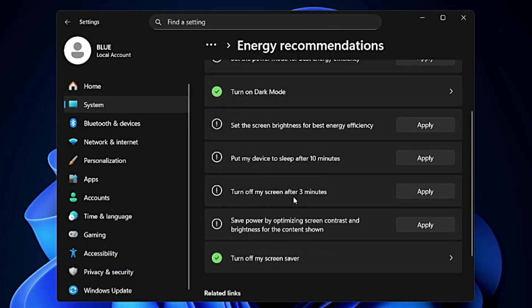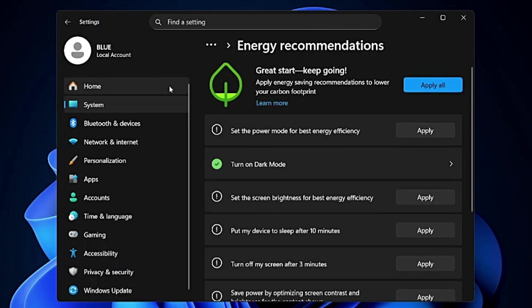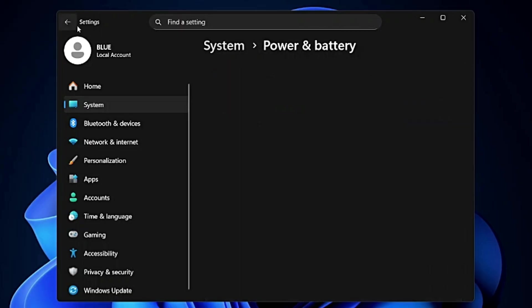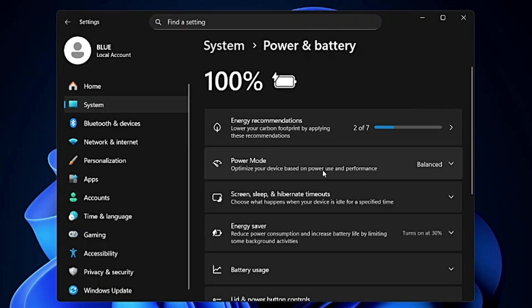If you click on it, it will give you all the suggestions to maintain energy saving. You can apply them all from here by clicking Apply All, but as of now I will be doing everything manually. So I can go back and click on Power Mode.